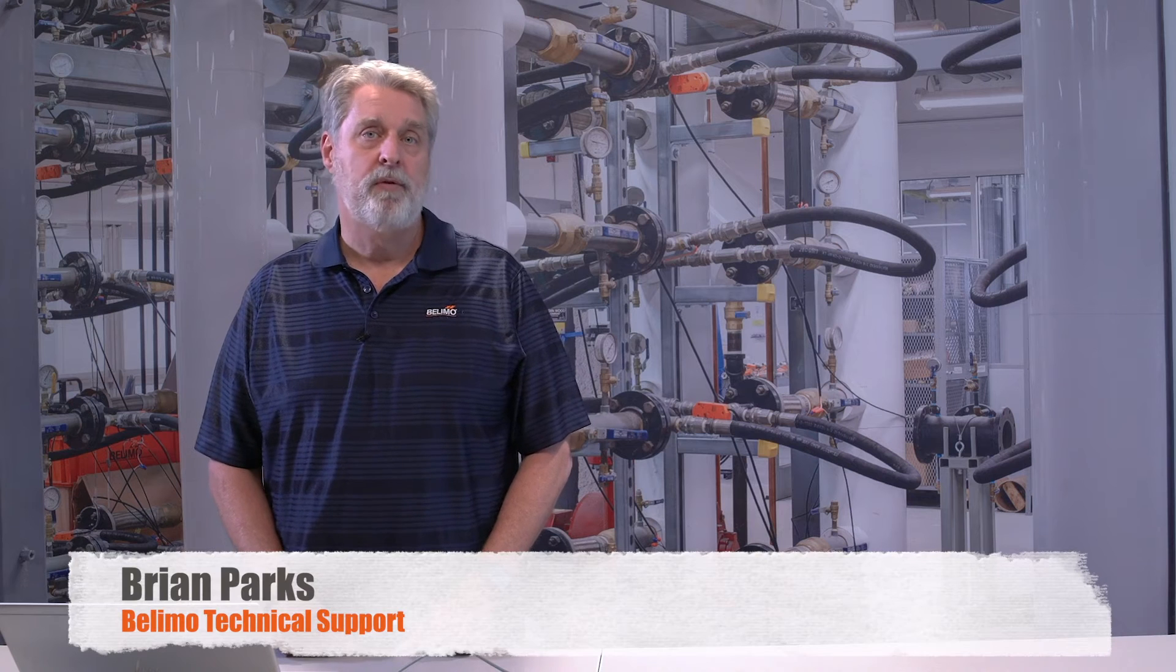Hi, I'm Brian Parks from Belimo. Today I'm going to show you how to update the firmware on the Belimo ZTH US handheld programming tool.